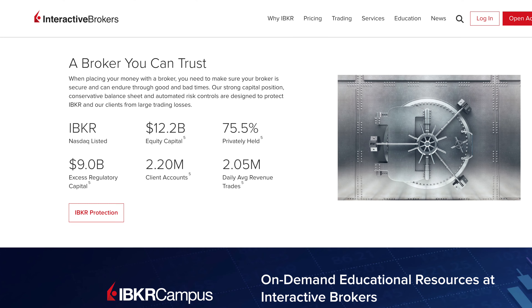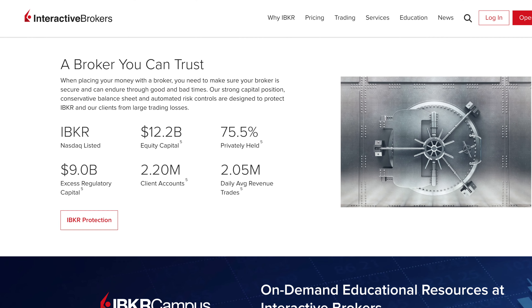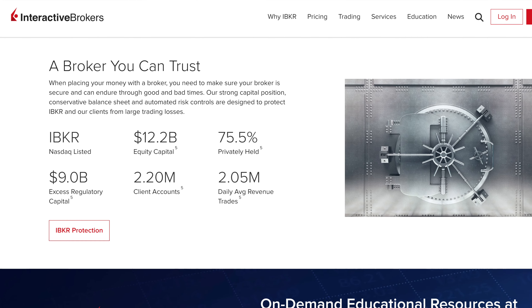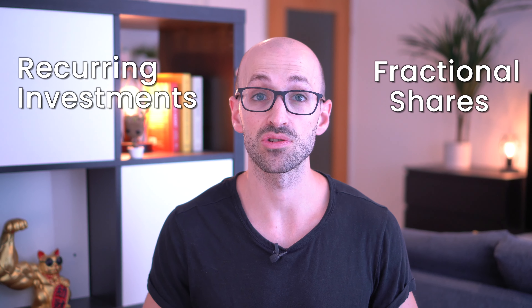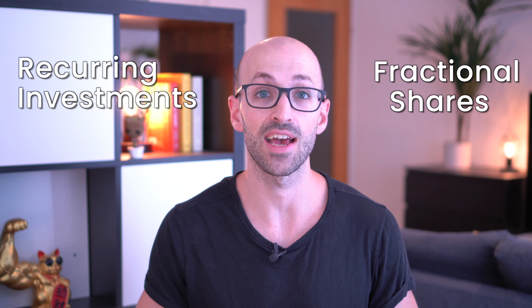Guys, I'm excited. It finally happened. Interactive Brokers, my personal number one broker for many reasons, finally added recurring investments and fractional shares for ETFs in Europe. I know a lot of you have been waiting for this, me included.